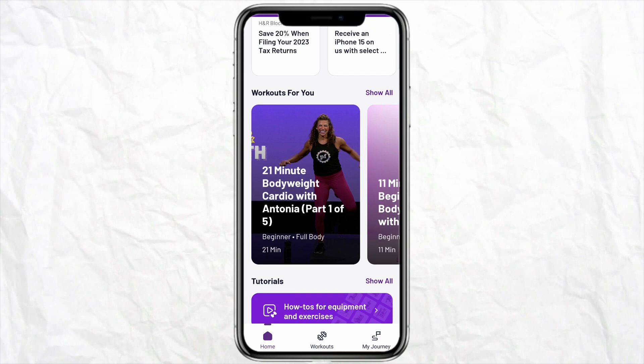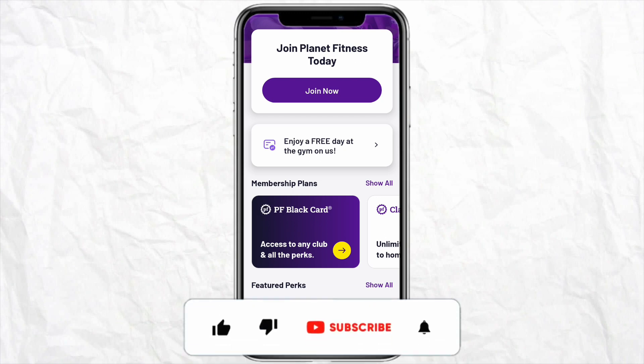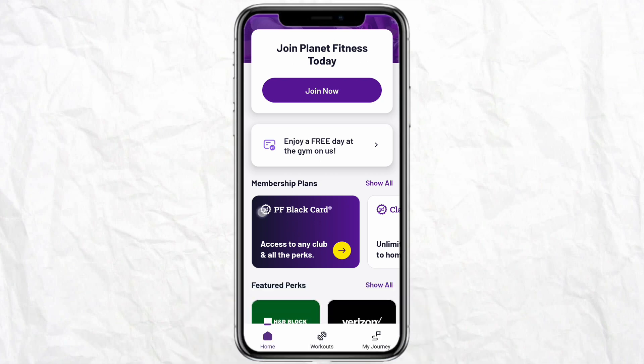Those are the simple steps to follow in order to add a guest on your Planet Fitness app. I hope you find this video helpful. If you did, make sure to hit the like button, subscribe to our channel for more informative videos, and I'll see you next time.